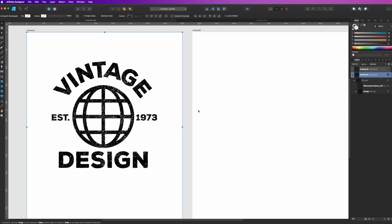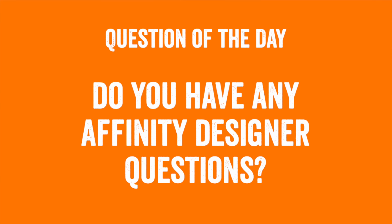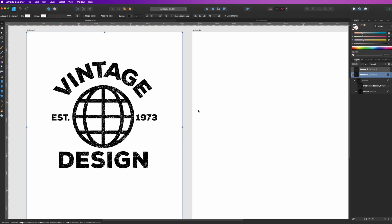The question of the day for this video is: do you have any Affinity Designer questions that you want me to do as quick tips? If there's something that you don't know how to use or a tool that you just don't understand, let me know in the comments. I'll try to make a quick tip for it.